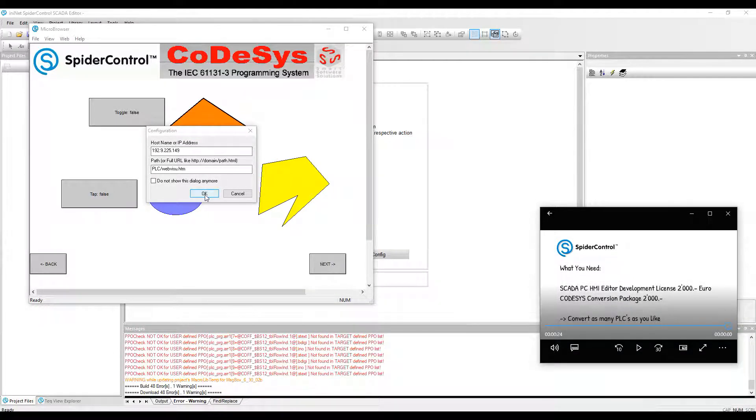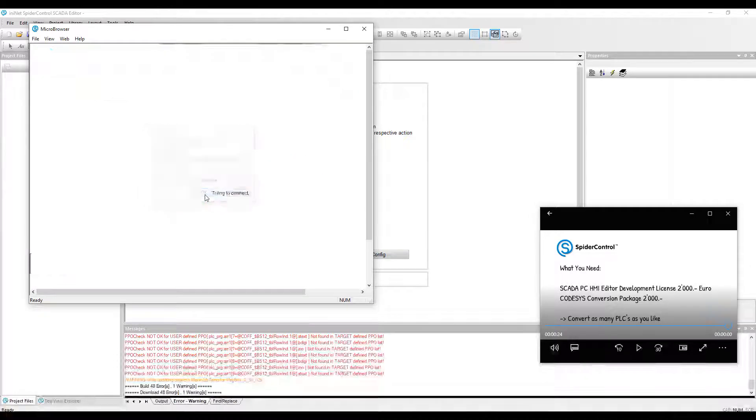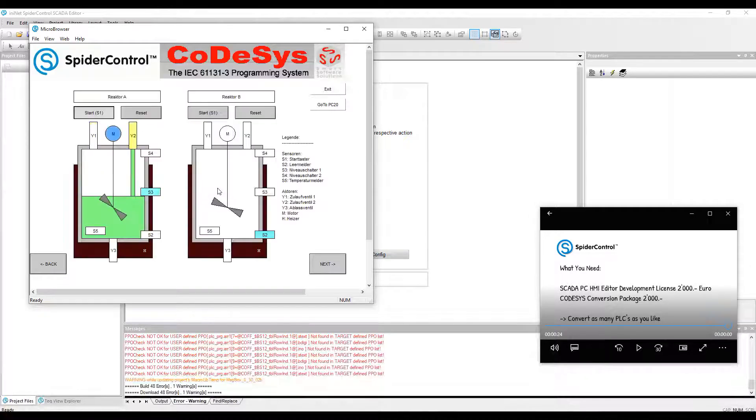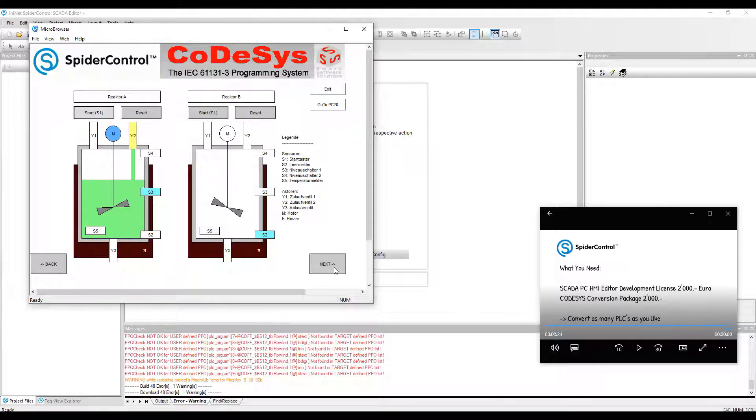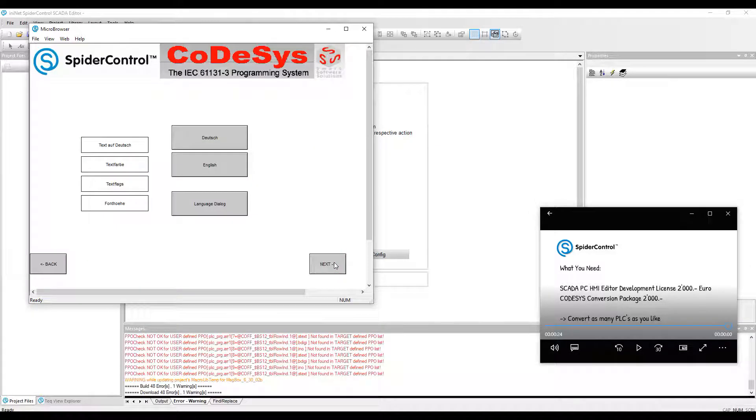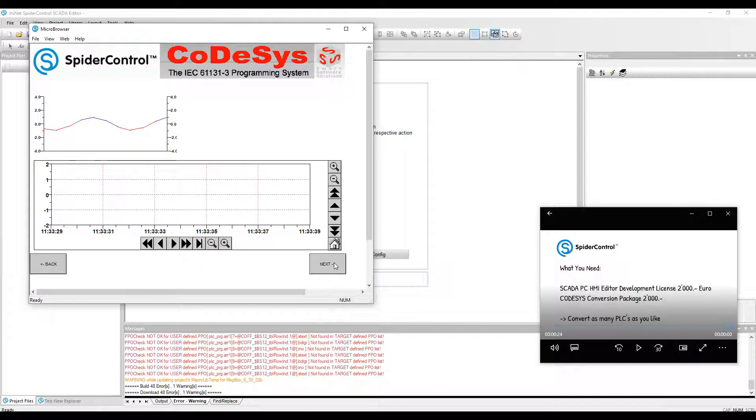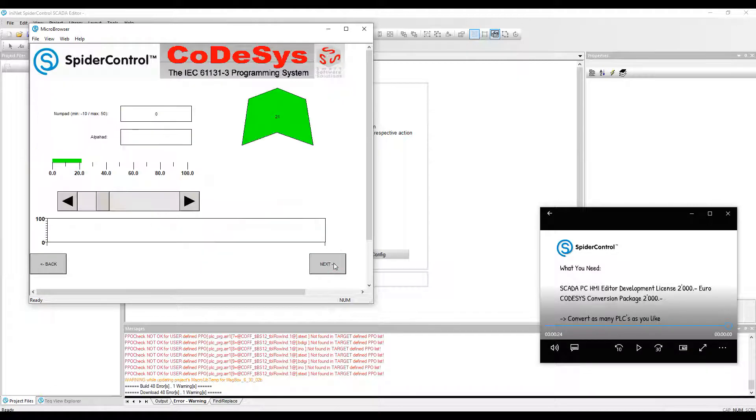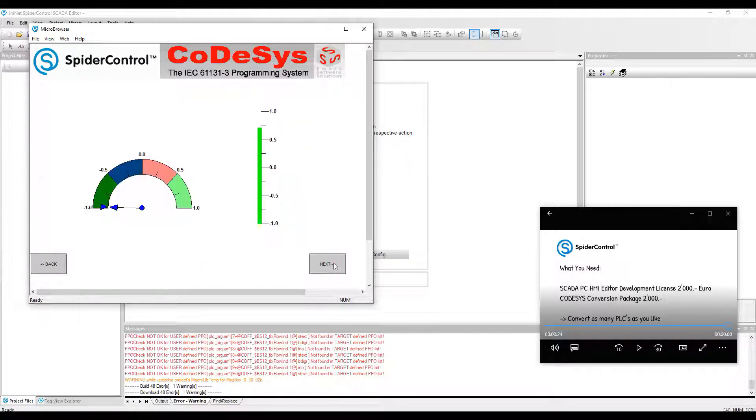We have a WebVisu on a WAGO PLC connected, showing the well-known optic and functionality.